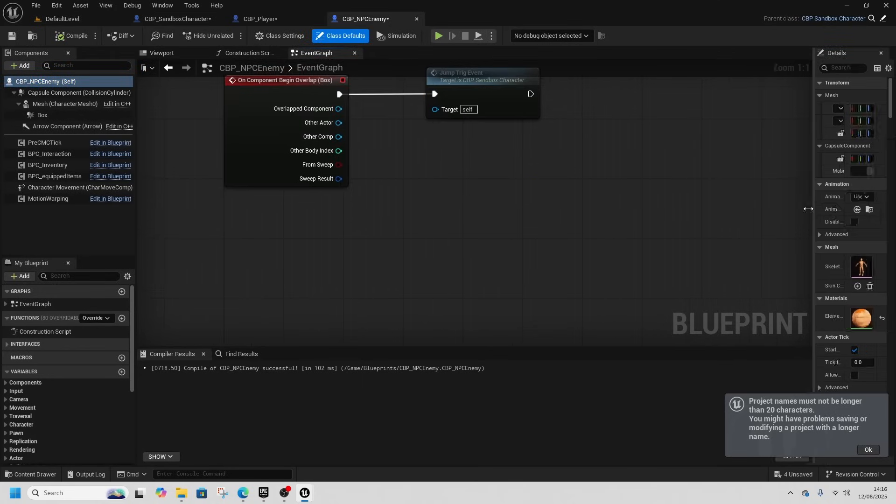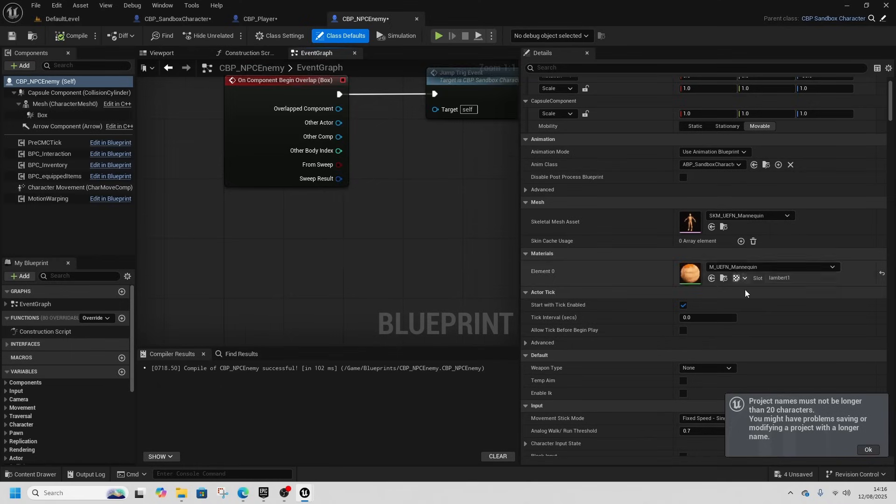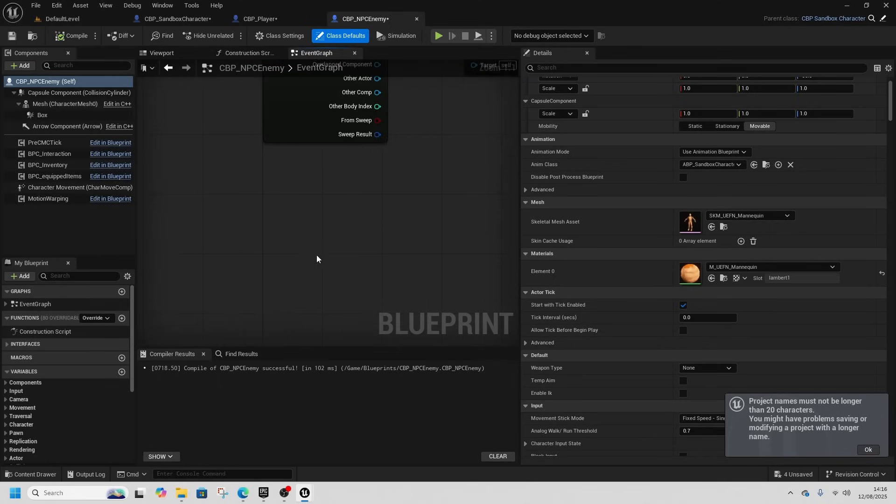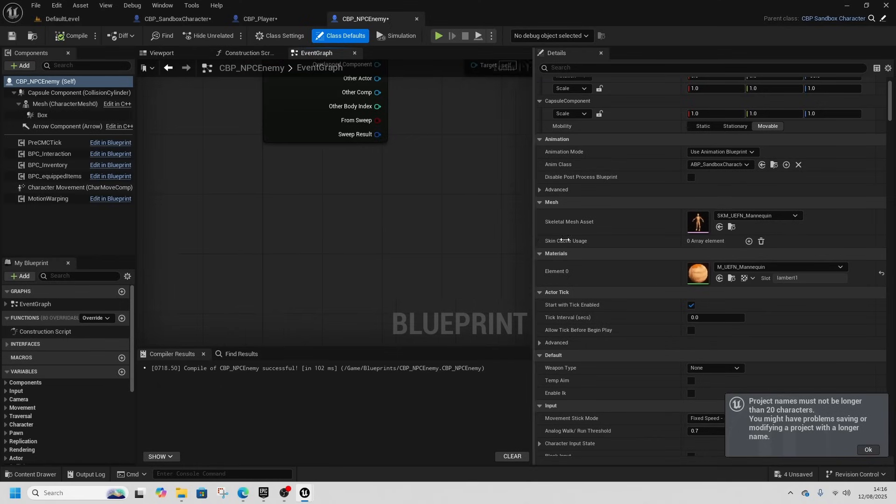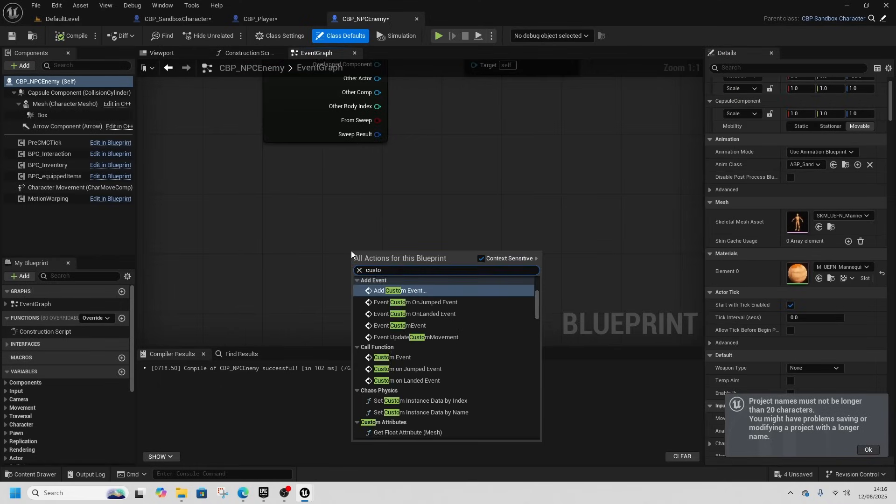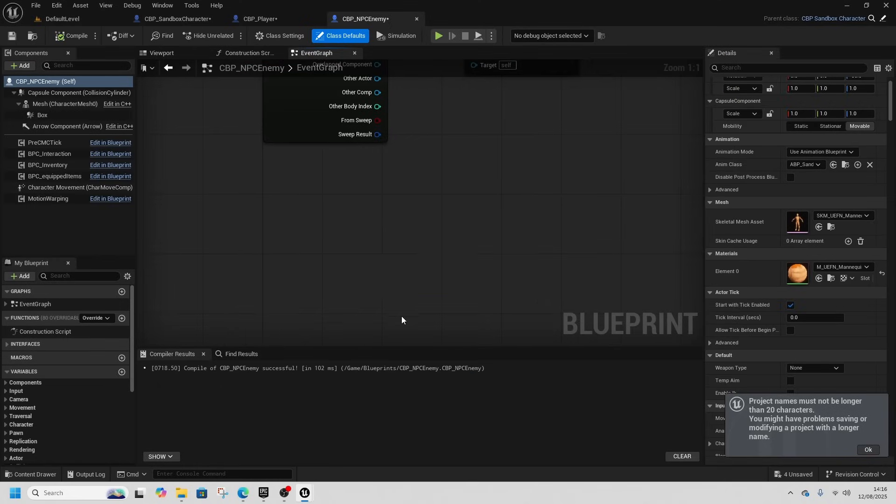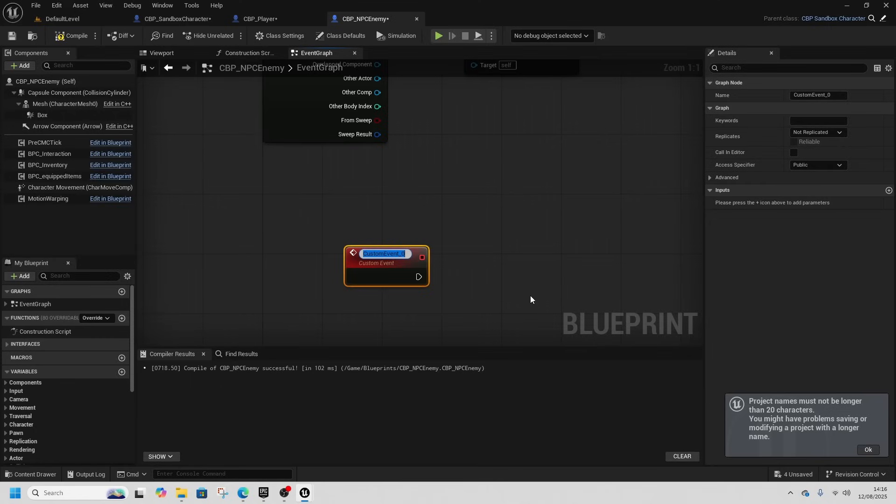So what we'll do is we'll do a really simple custom event so I can show you this working, and this will be move to player.